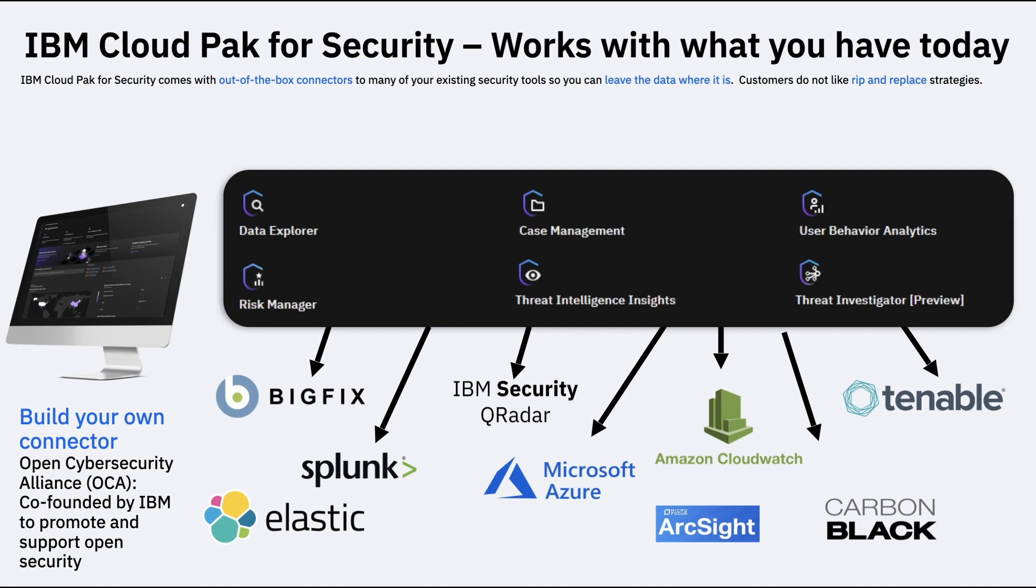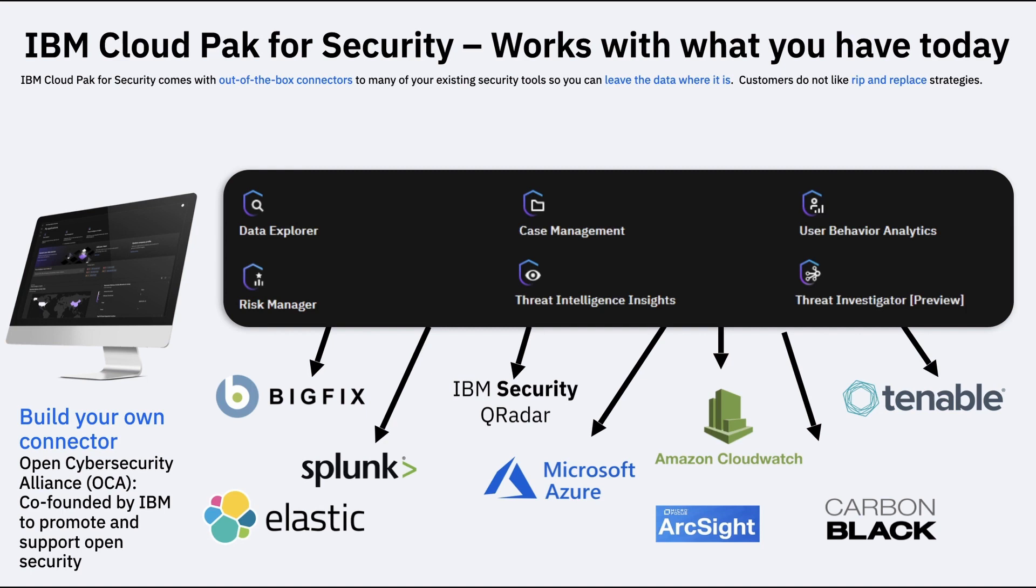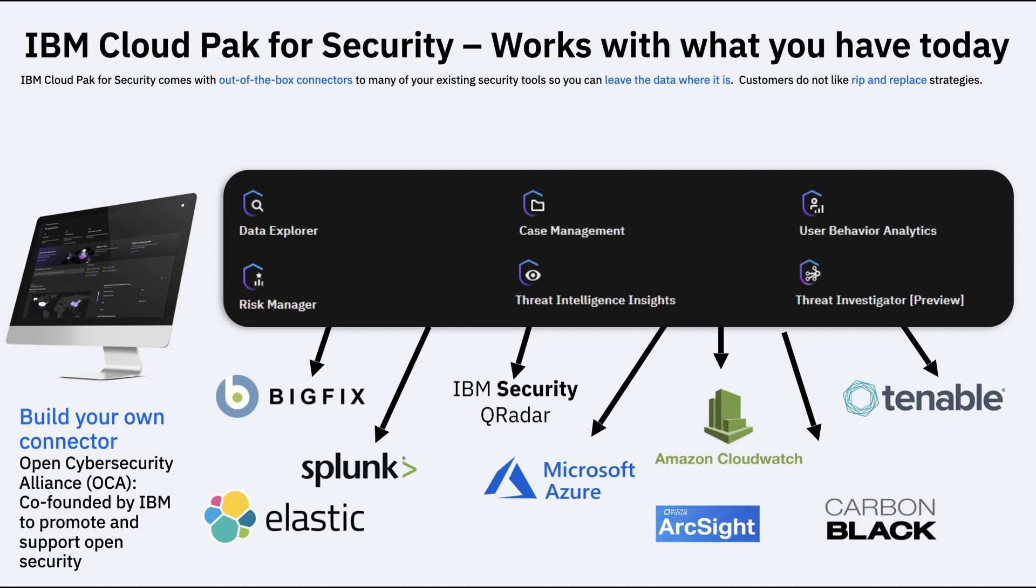So that means you do not need to learn the format in which let's say QRadar generates data, or you don't need to know the format in which BigFix generates data, you don't need to know the format in which Splunk generates data. These all different formatted data will be converted into a standardized format because all these vendors are part of OCA, which means that using the out-of-the-box connectors, CP4S would pull the metadata.